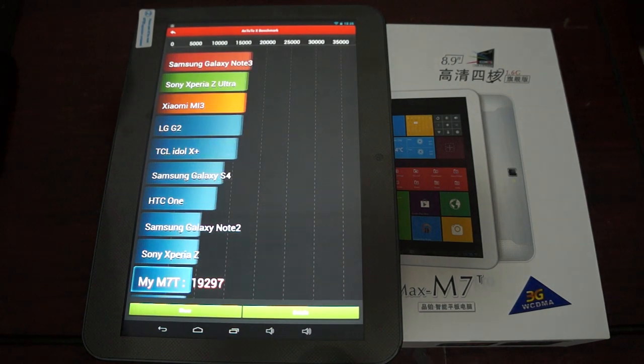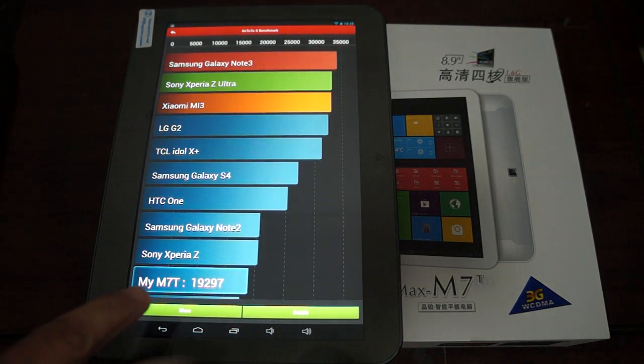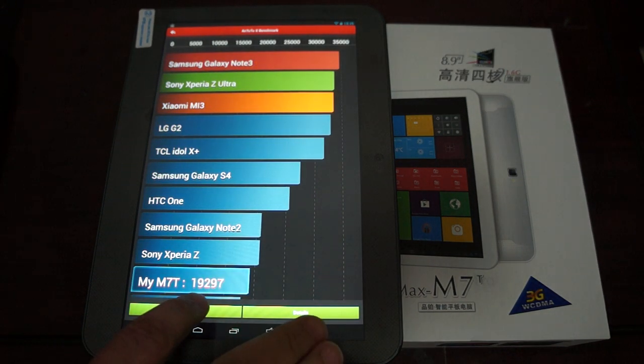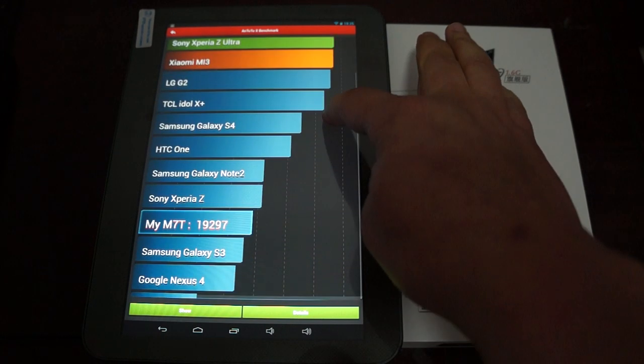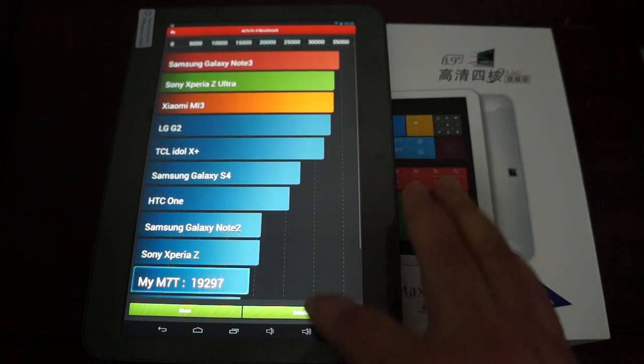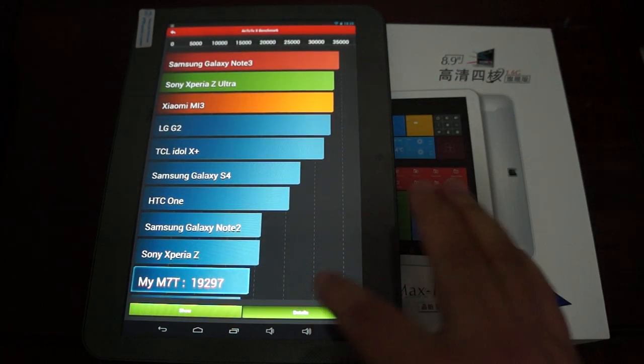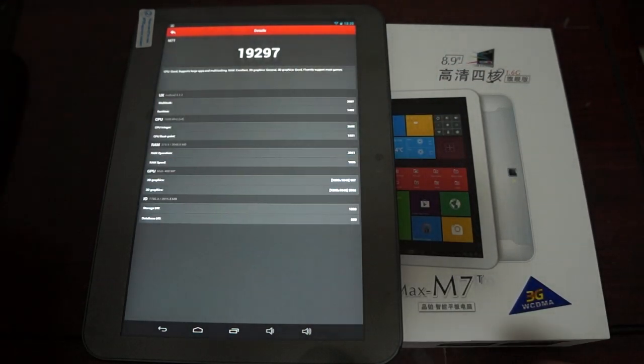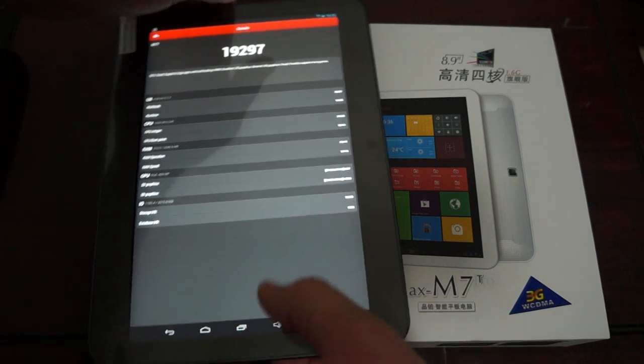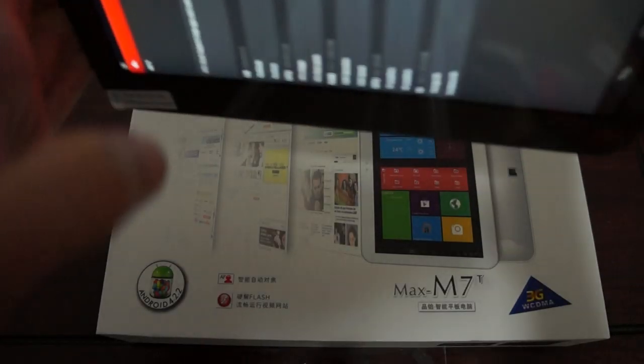And here it is. M7T, 19,297. It's a nice respectable score there. Check out the details and while doing this I'll zoom in a little bit so everyone can see this very clearly.